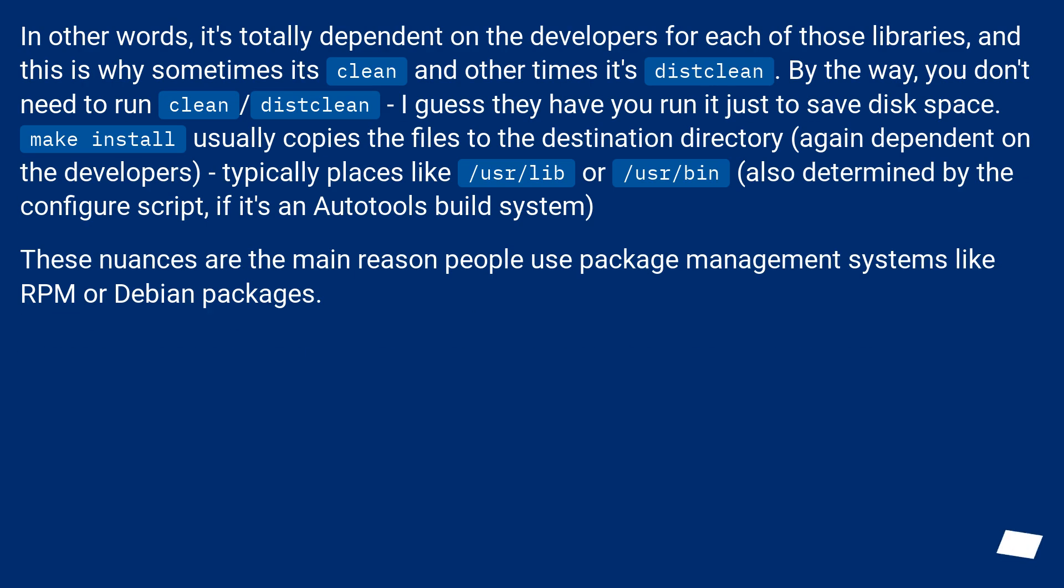In other words, it's totally dependent on the developers for each of those libraries, and this is why sometimes it's clean and other times it's distclean. By the way, you don't need to run clean/distclean—I guess they have you run it just to save disk space.